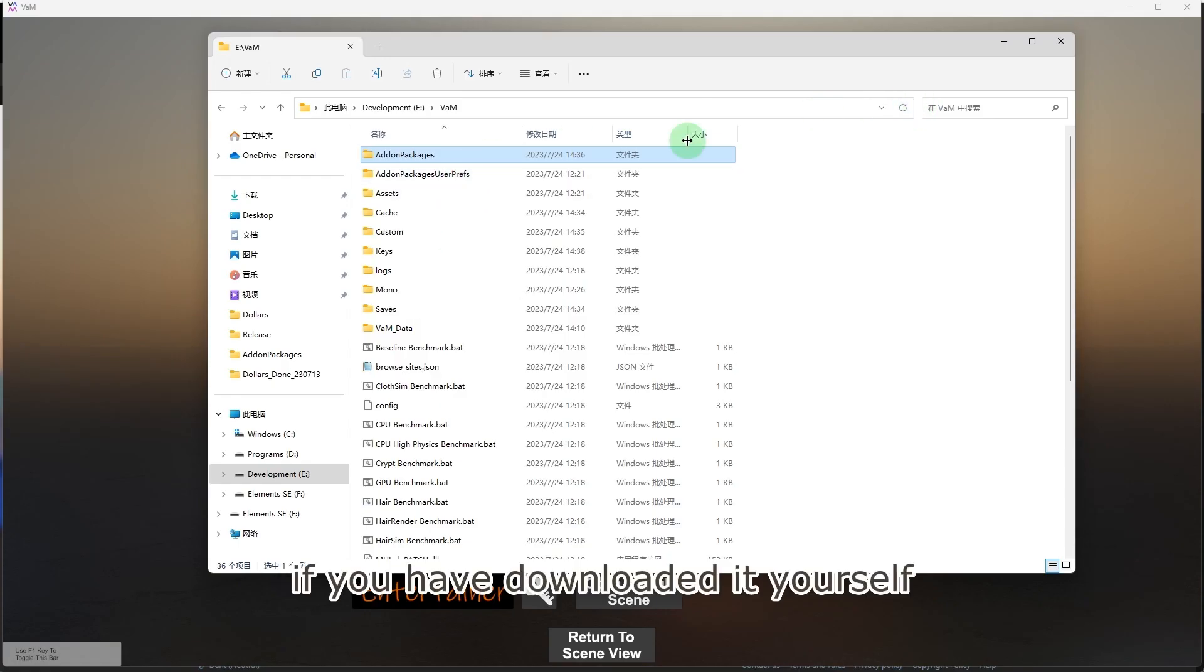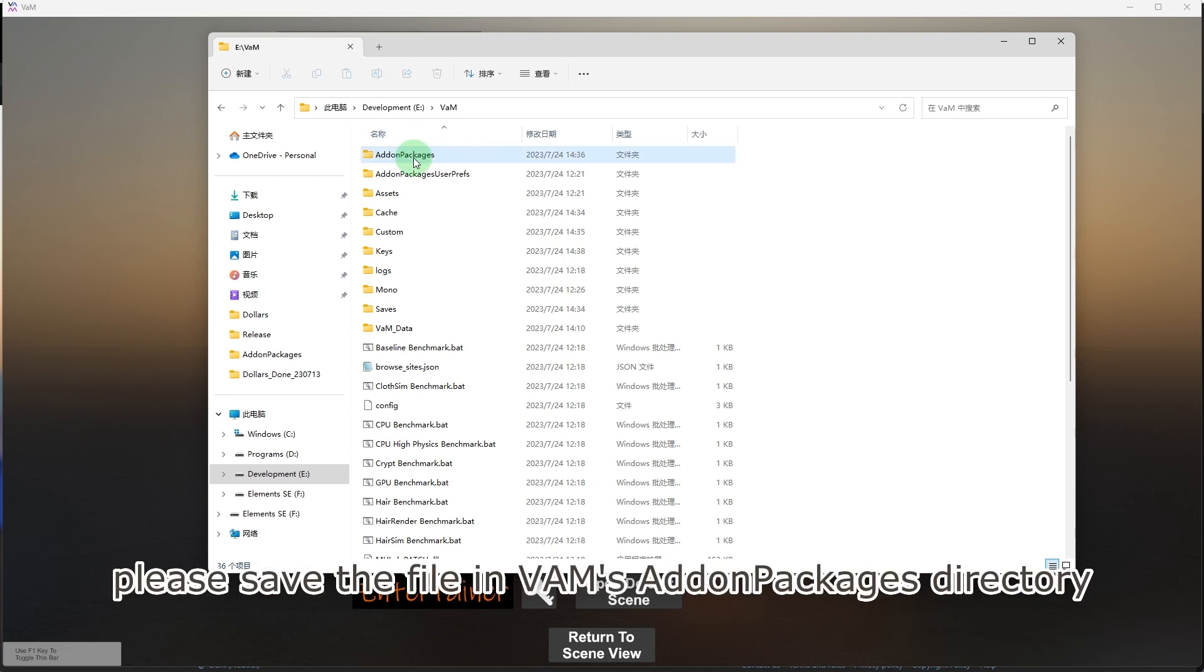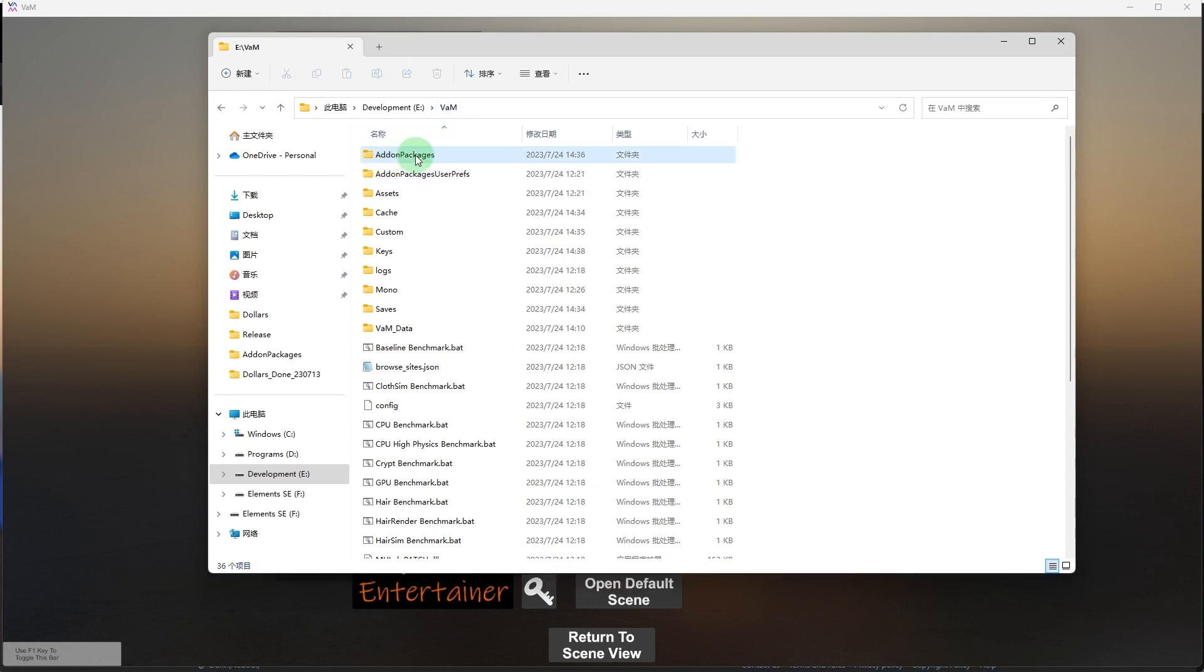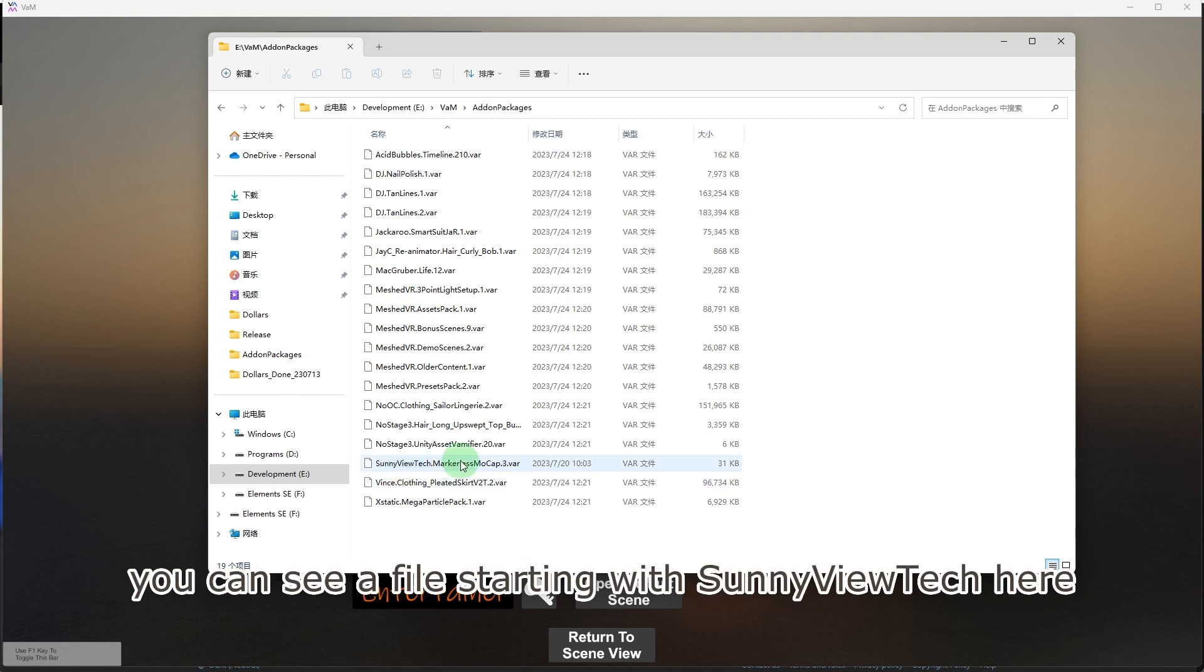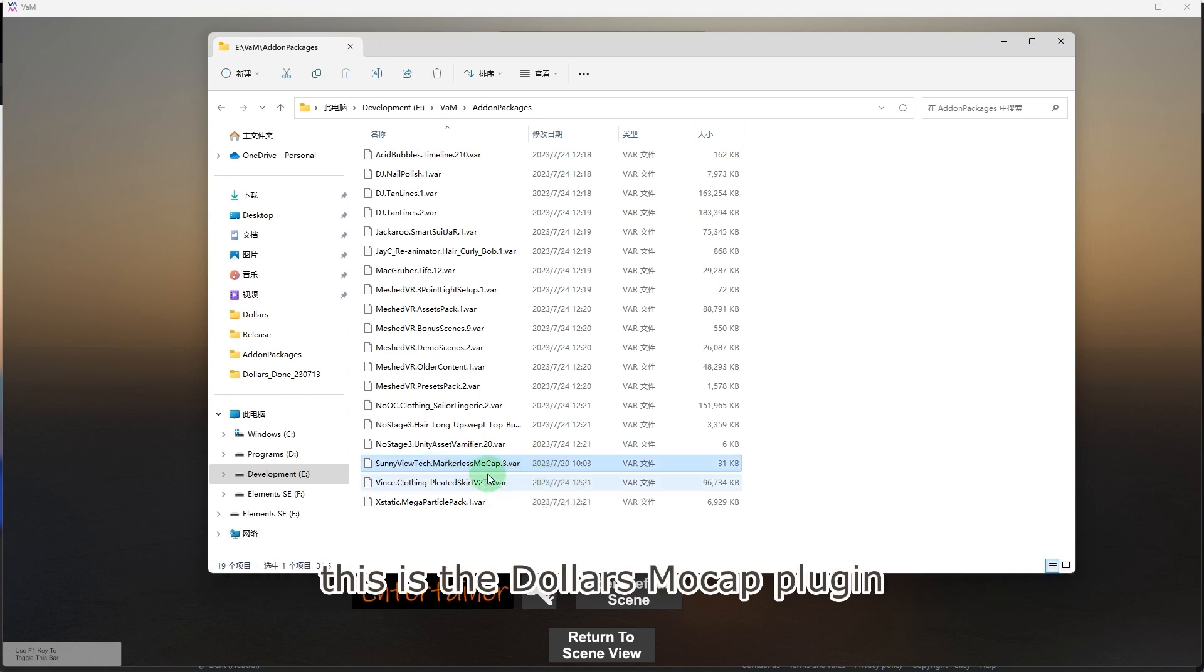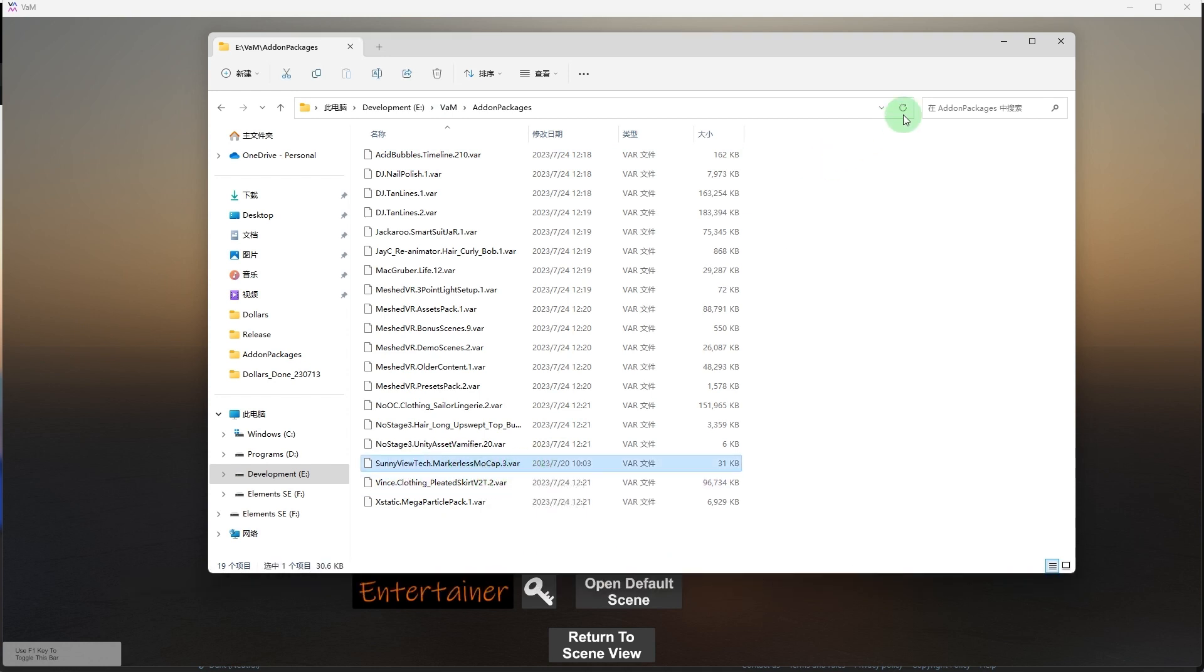If you have downloaded it yourself, please save the file in VAM's addin packages directory. You can see a file starting with Sunnyview Tech here, this is the Dollars Mocap plugin.